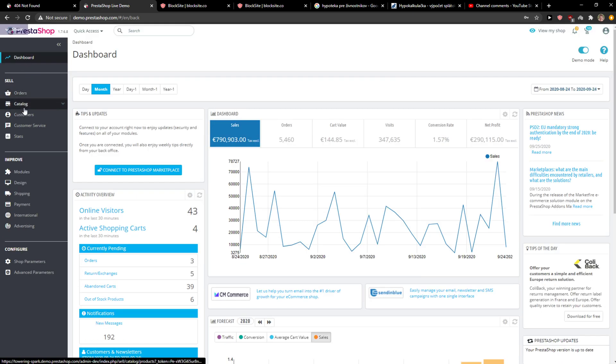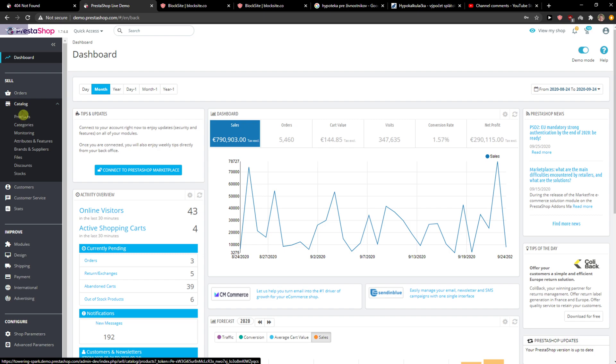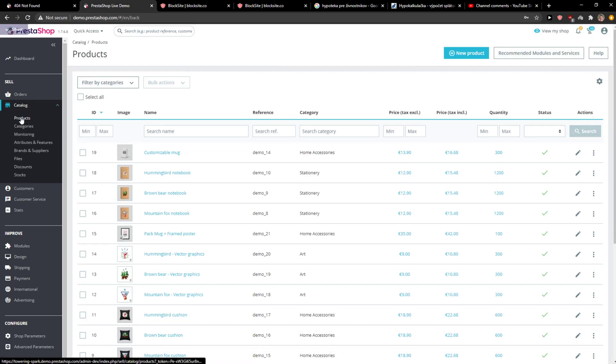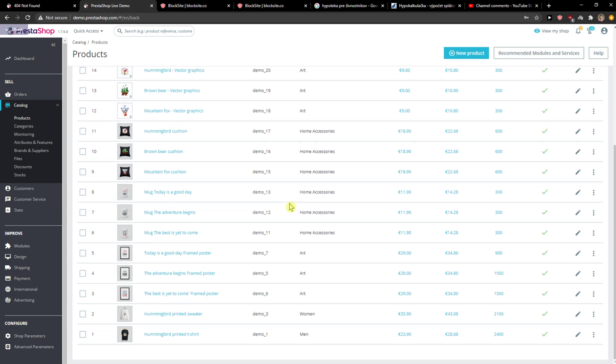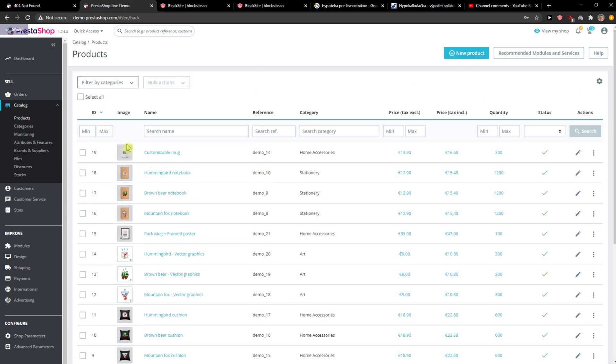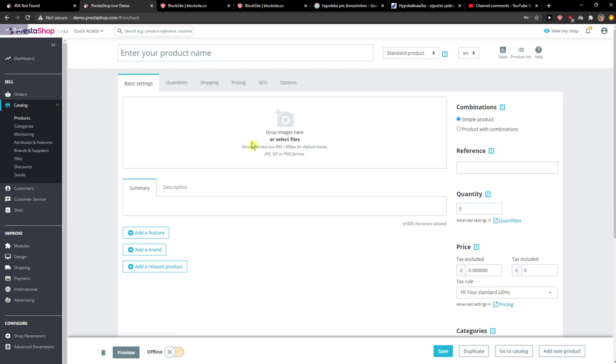The first thing you want to do is go to the cell and click on catalog, then click products. Right here we're going to see a lot of products that we have right now, and if you don't have any, click new product.